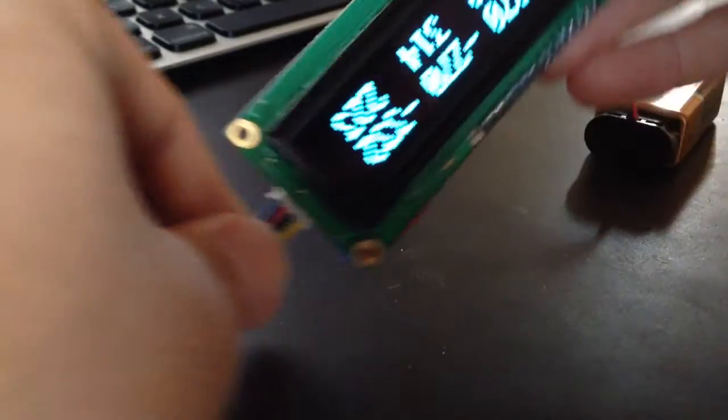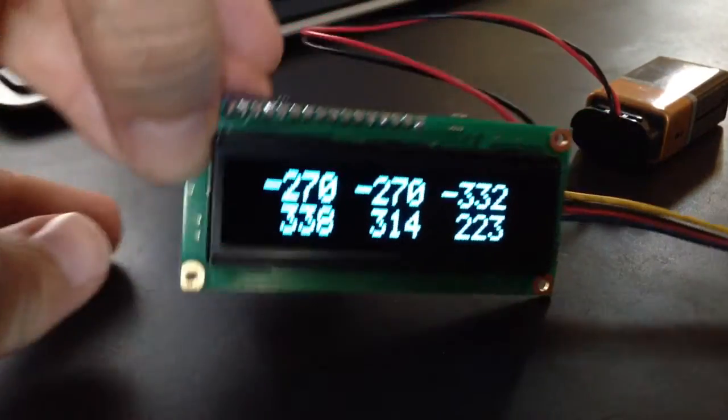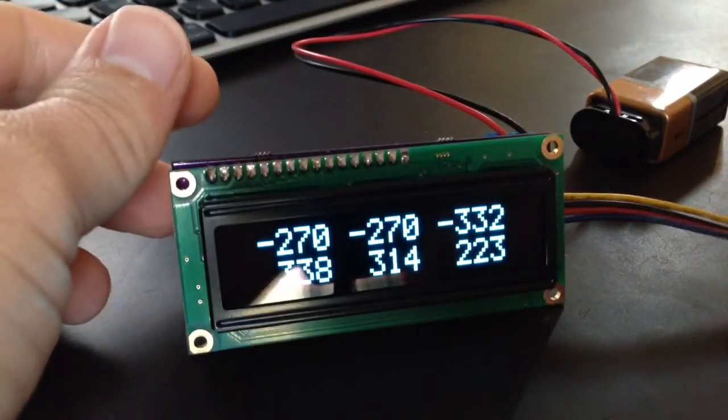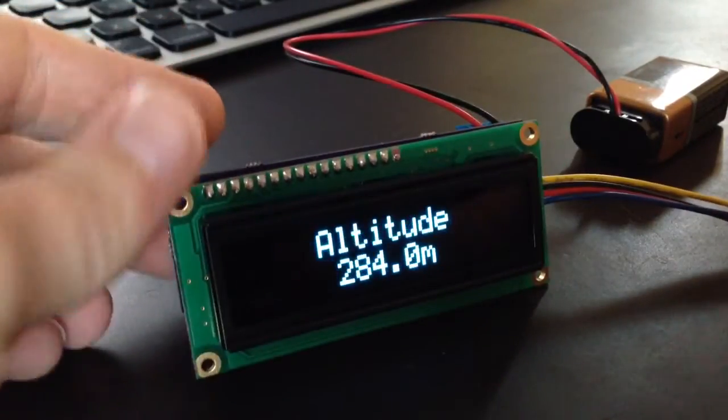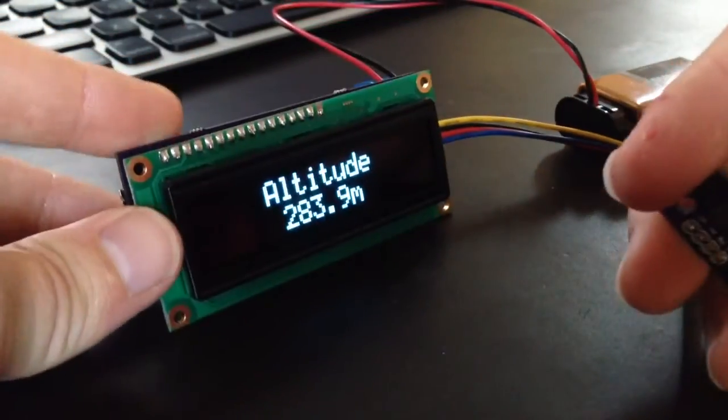You'll see eventually those numbers will max out, and you've reached all the extents, and then you save that, and then your inclinometer should be a little more accurate there.